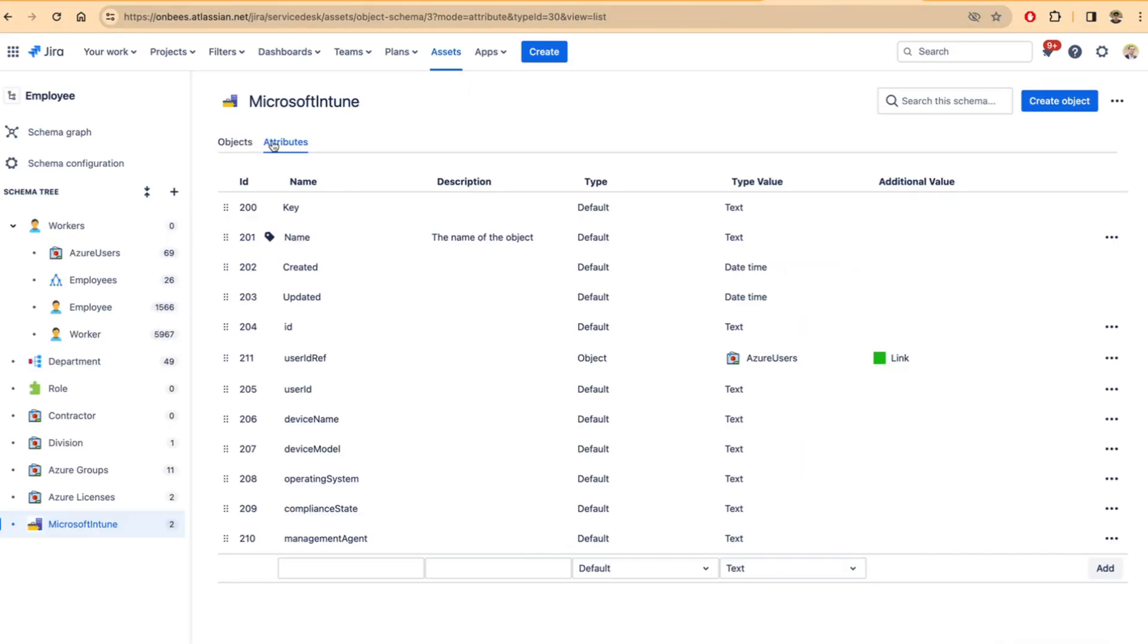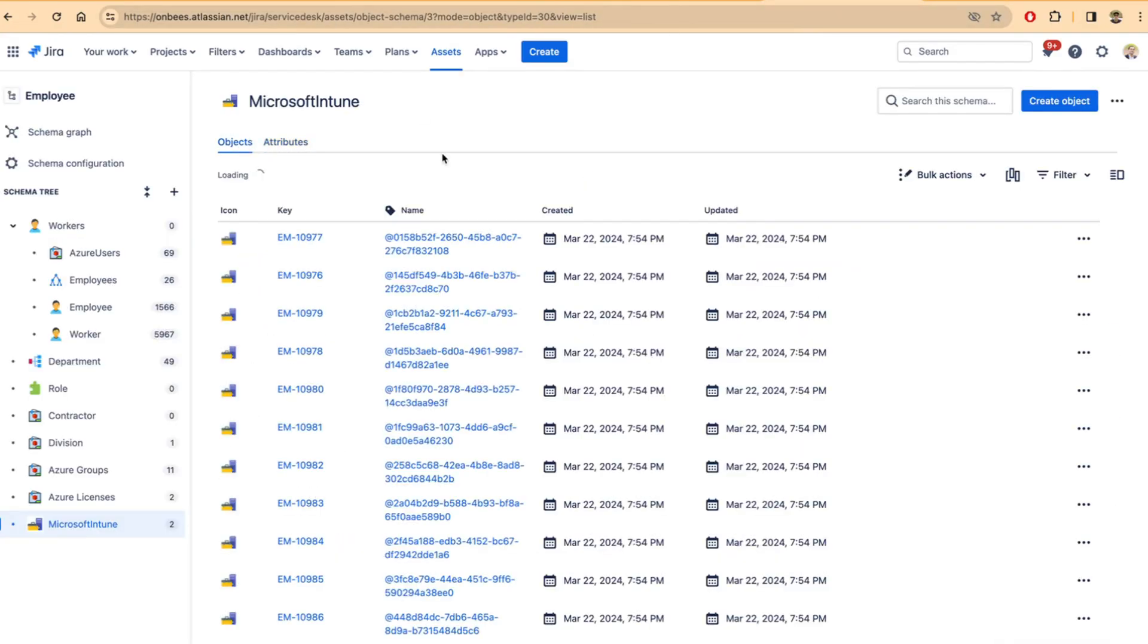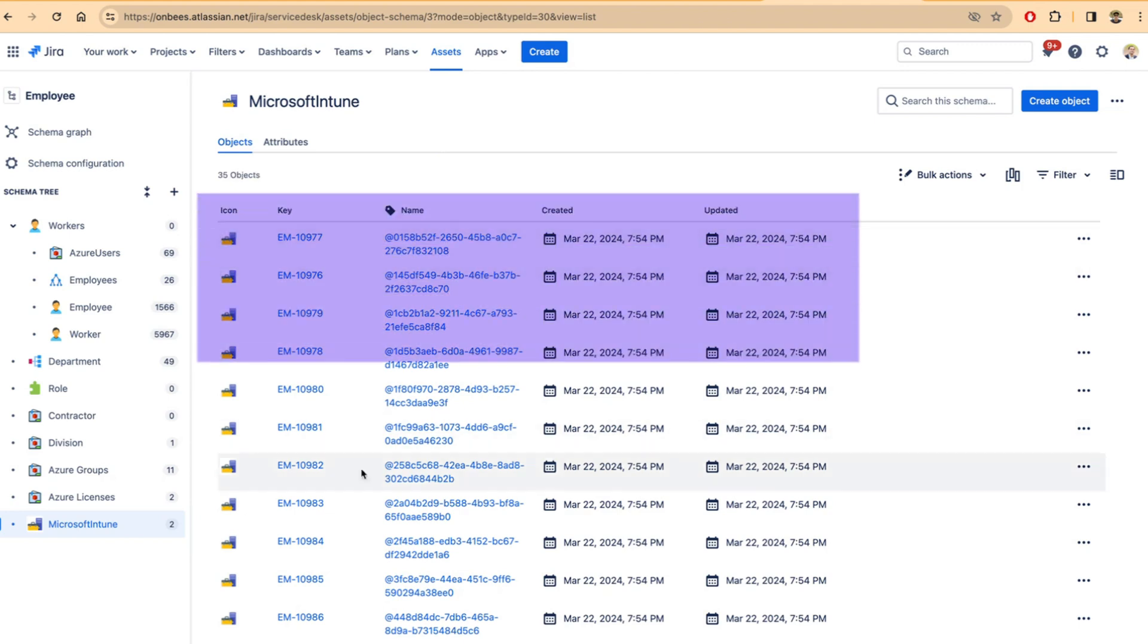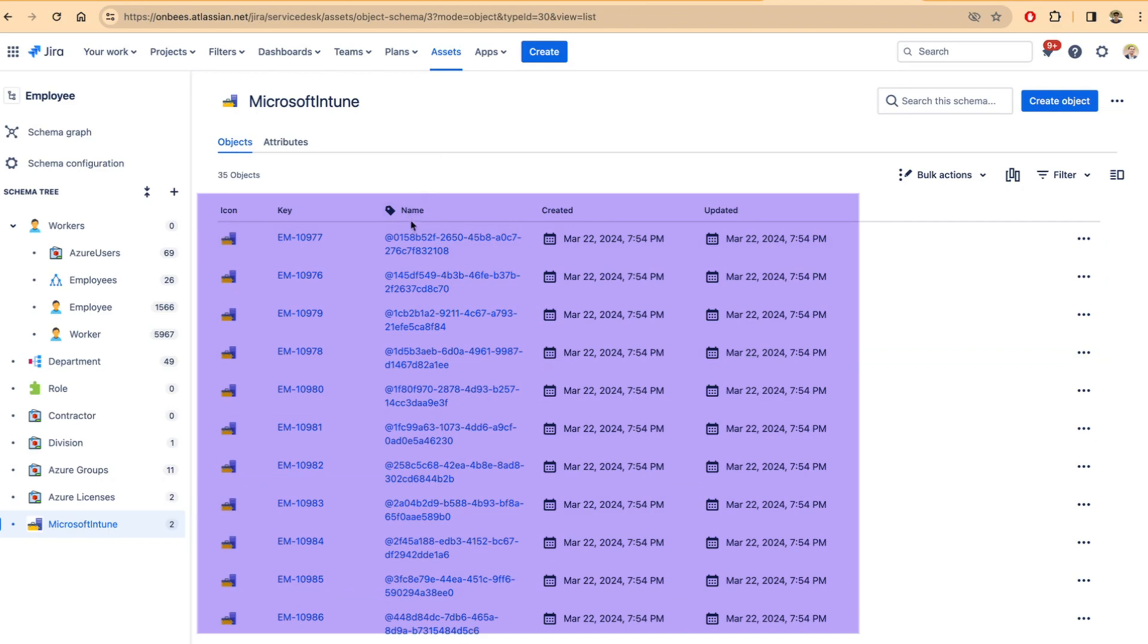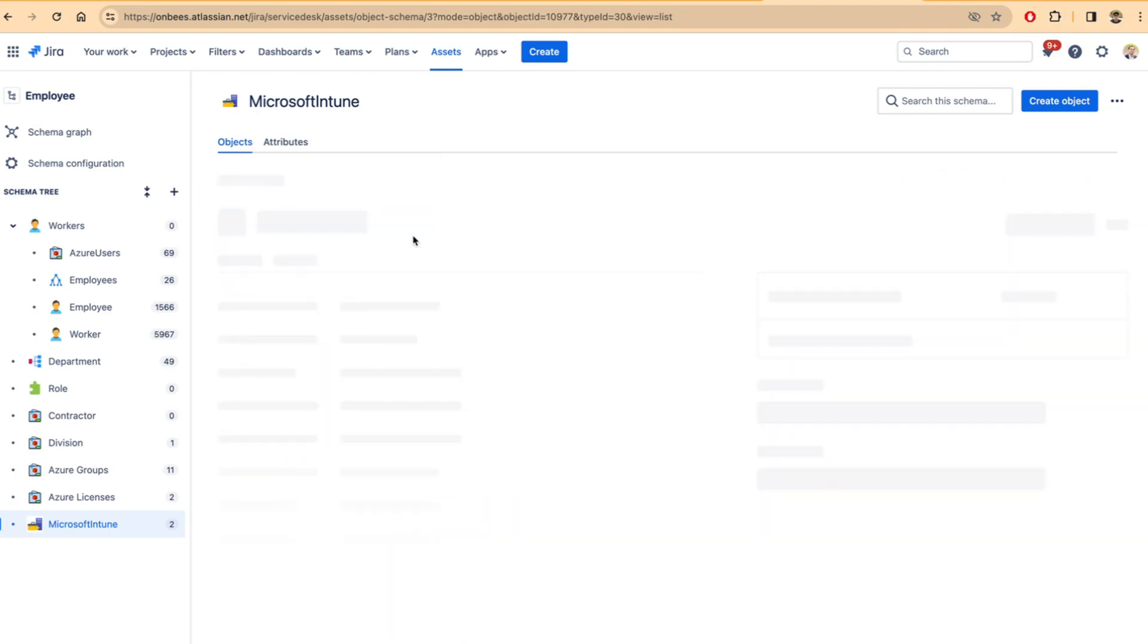Here, let me go back to assets schema and show you a couple of objects that I have loaded in my previous executions. So these are all the objects that we created. Let me click on one of them.